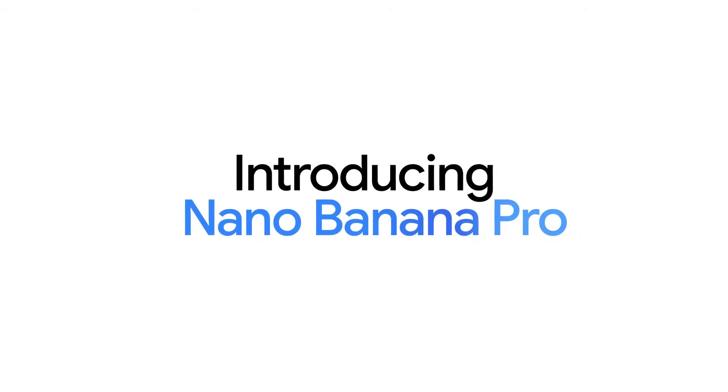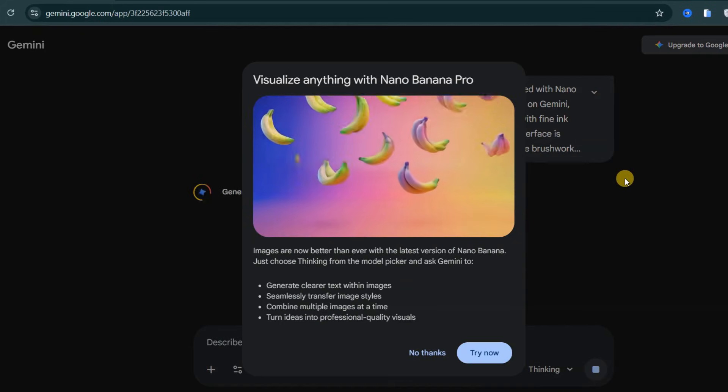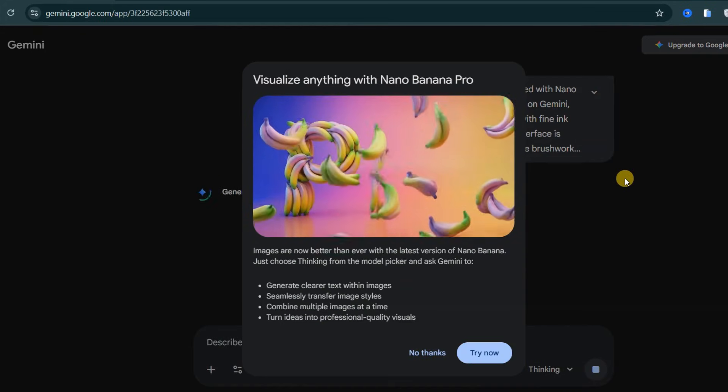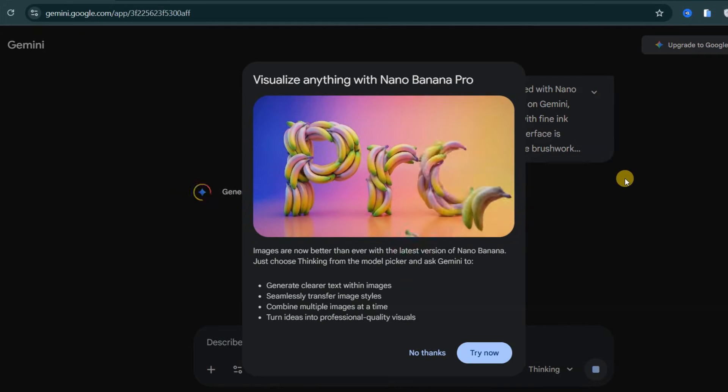Google has just released Nano Banana Pro powered by Gemini 3, and it is absolutely insane. You can access it directly inside Google Gemini, and it is already being integrated into several third-party platforms.